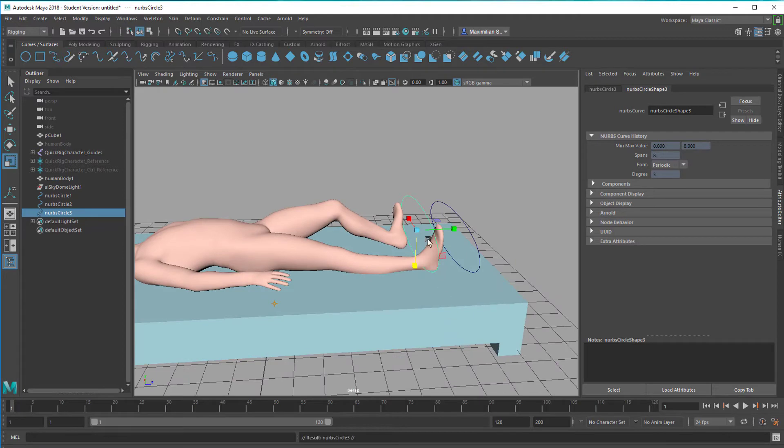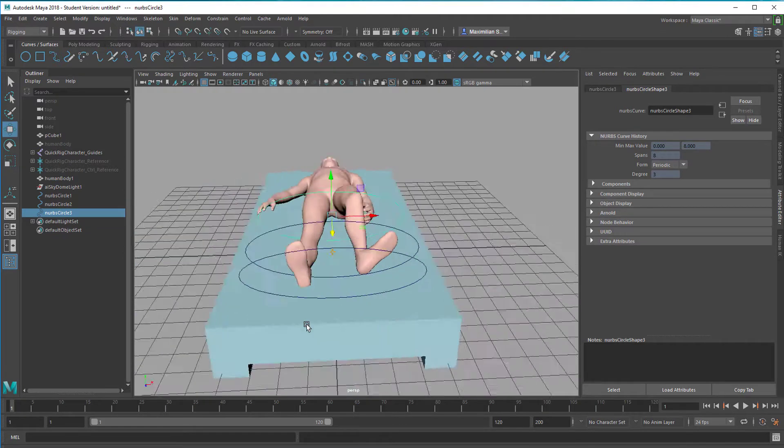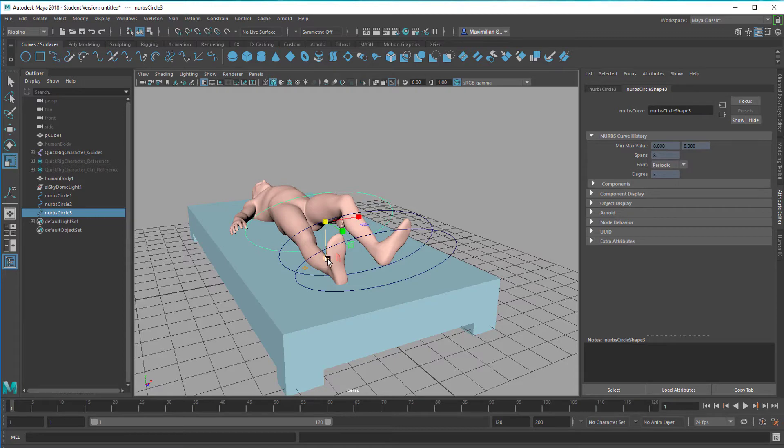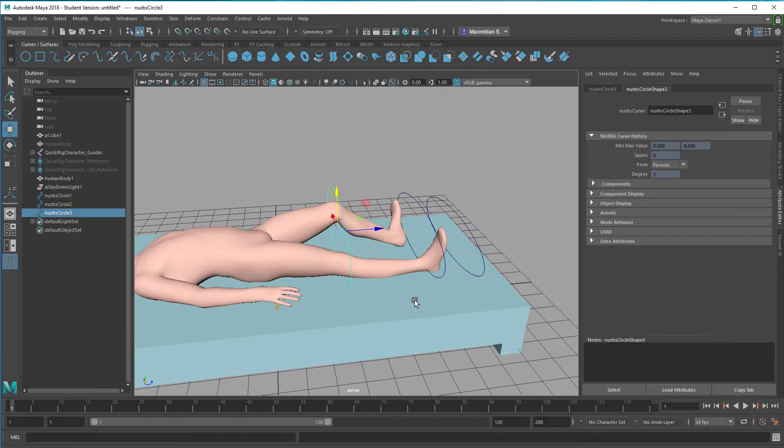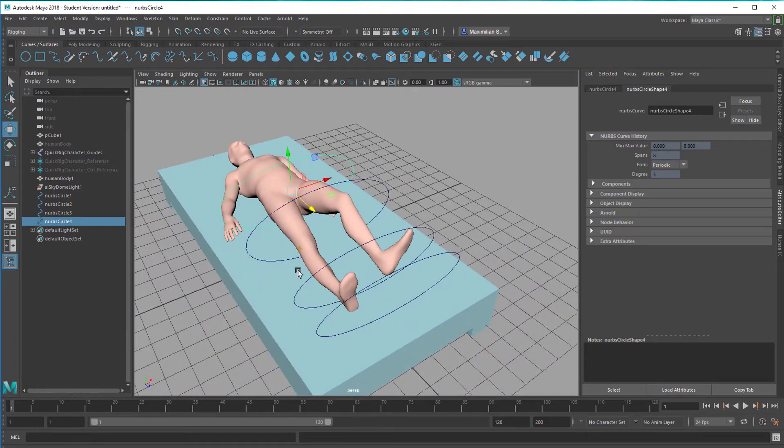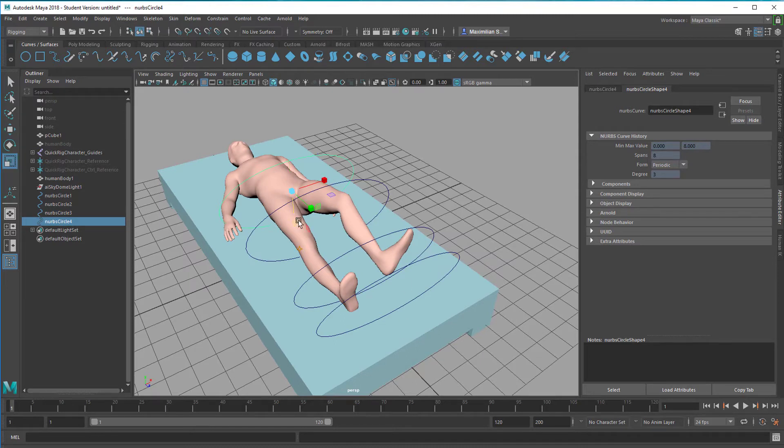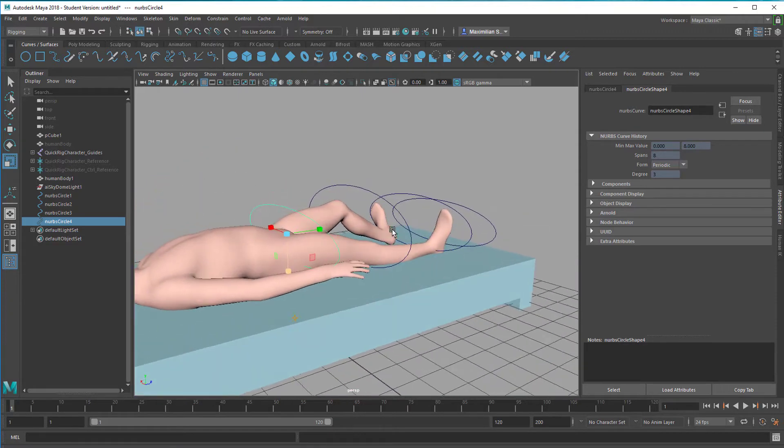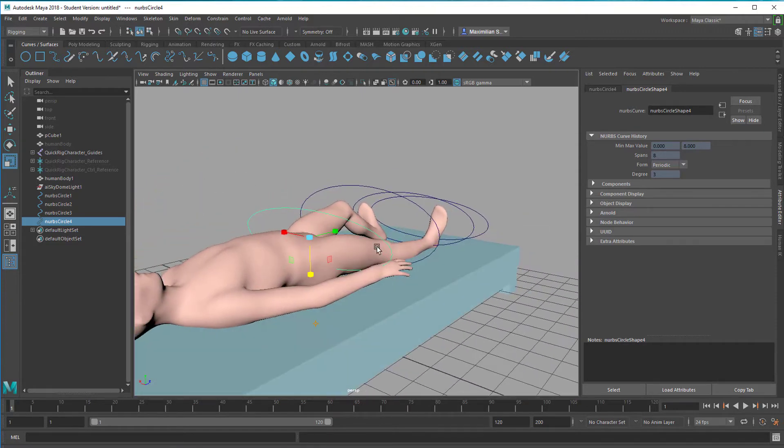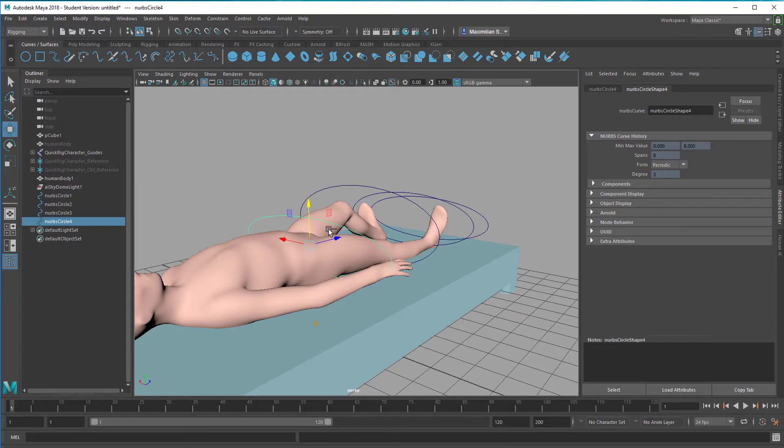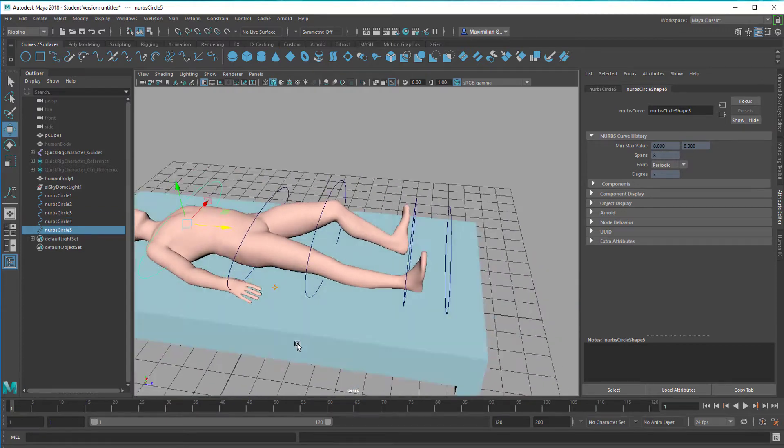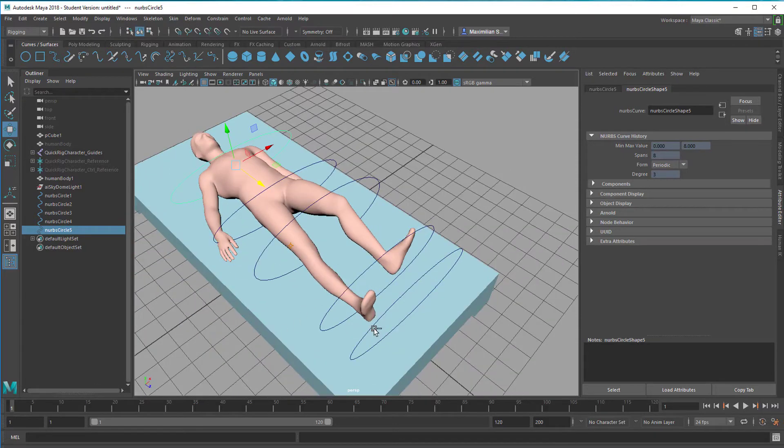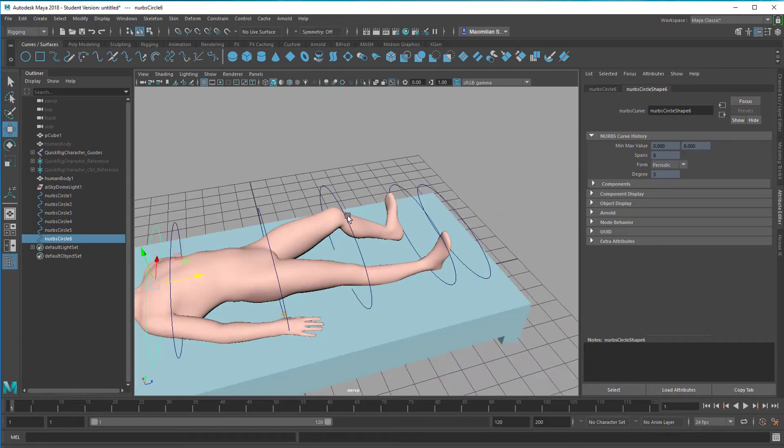We duplicate this again, move it to the top of the knee here. Scale it again, scale it in this dimension, move it up a little bit like this. We duplicate it again, shrink it a little bit, we can move it down a little bit. Duplicate it again. This looks quite fine. We duplicate it again, move it here to the head.